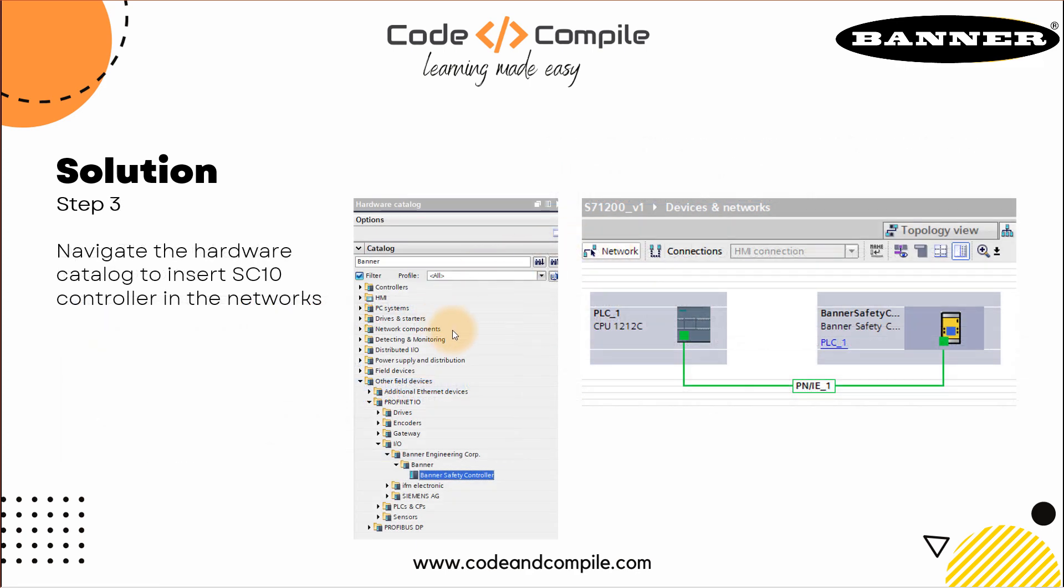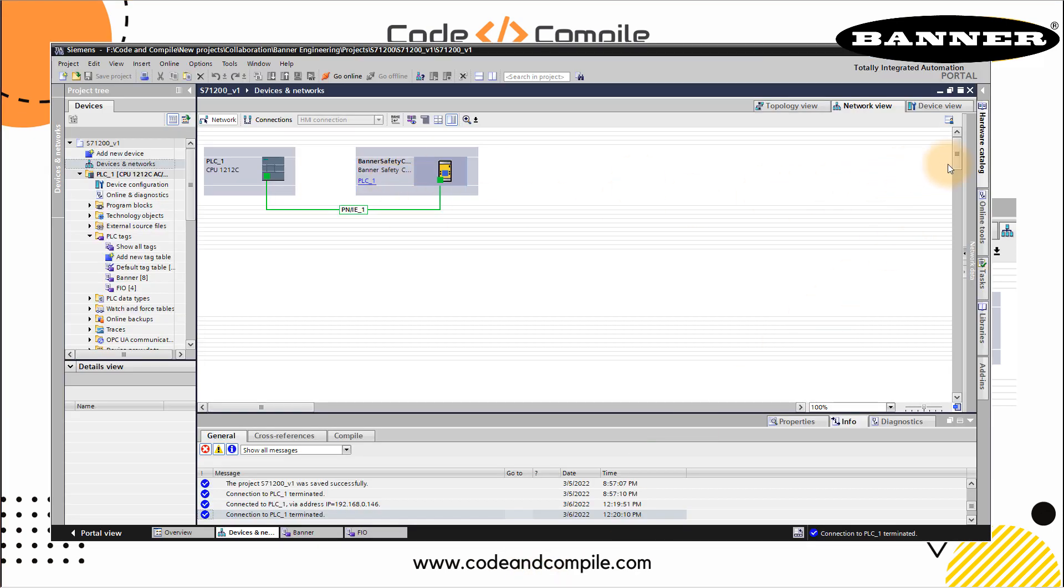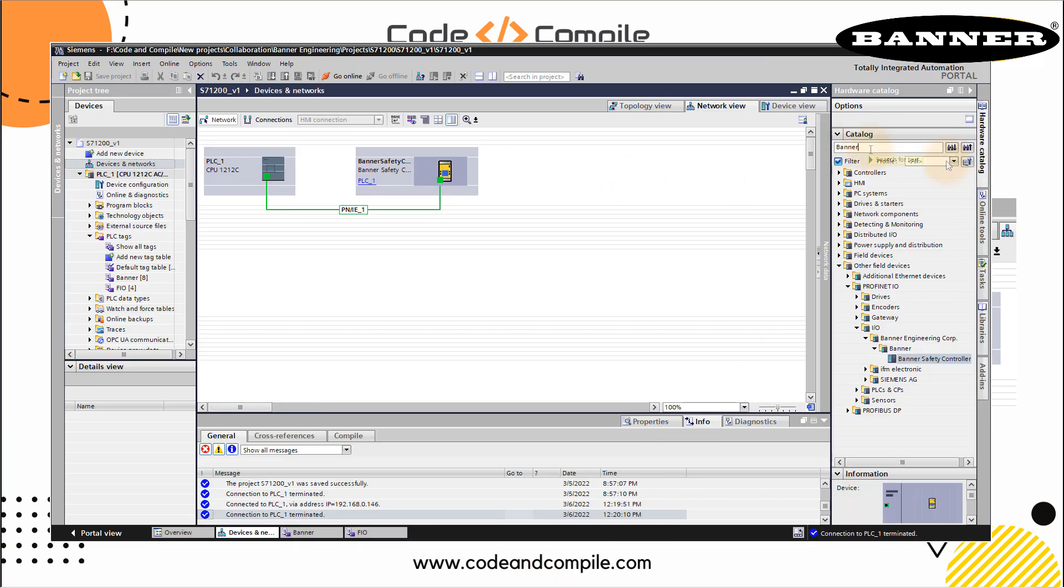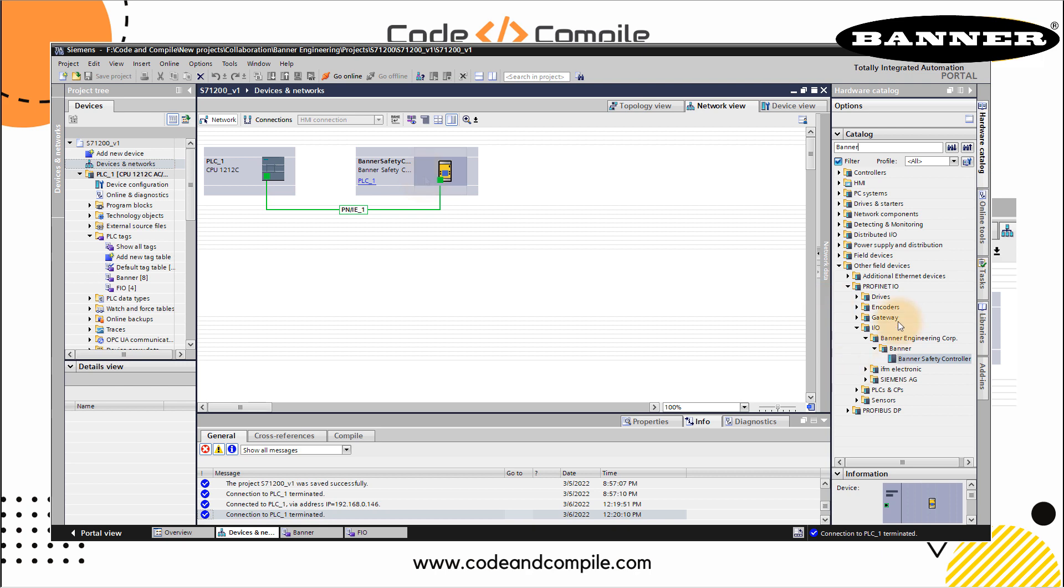Once this is done, we have to navigate to the hardware catalog. This you can find in the Siemens PLC program. Once the GSD file is installed, you can go to hardware catalog, type Banner and press Enter. Then you will see your Banner Safety Controller. All you have to do is just drag and drop in your network window. Once you do that, this hardware catalog is here. Once you have this here, you just have to connect these together.